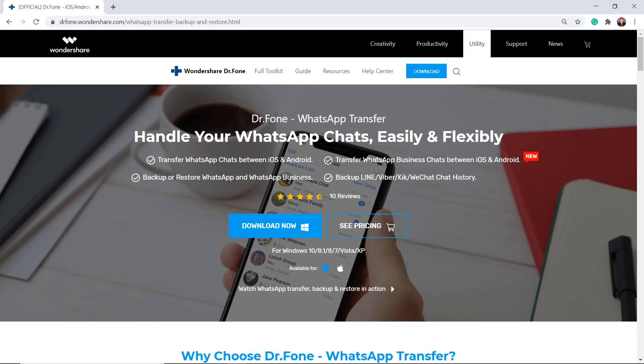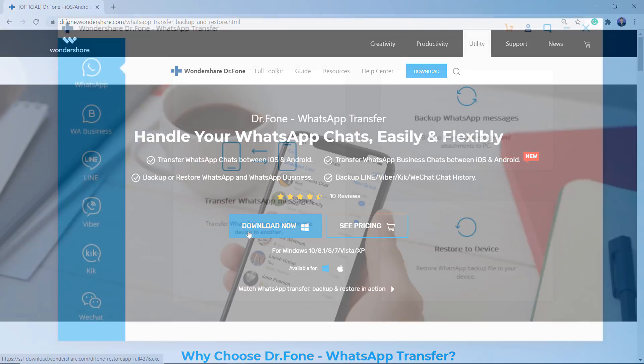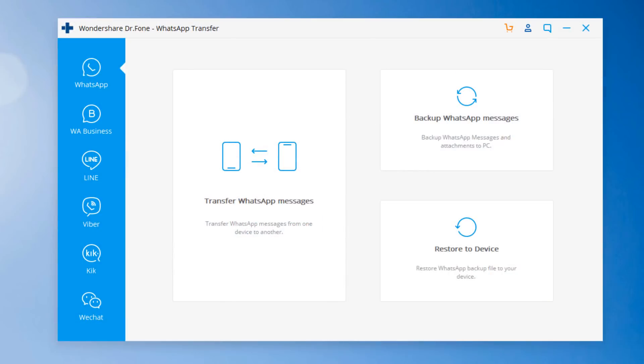Download the Dr.Phone WhatsApp Transfer software on your computer. The download link of this software is available in the video description. You can transfer WhatsApp messages from Android to iPhone or from iPhone to Android.